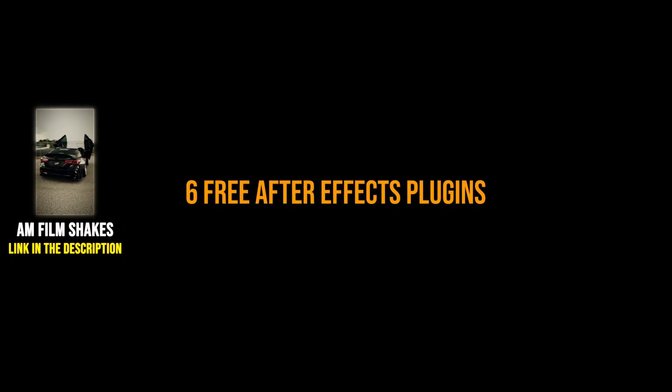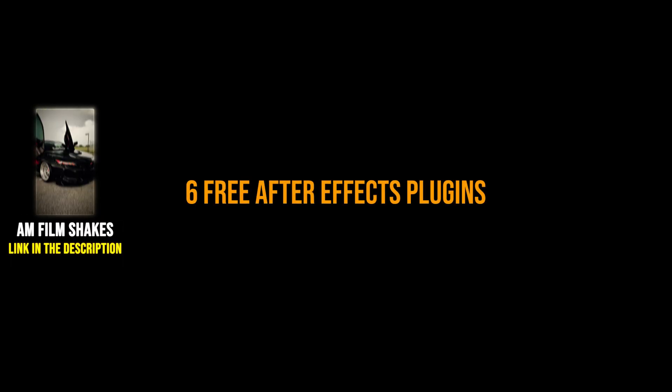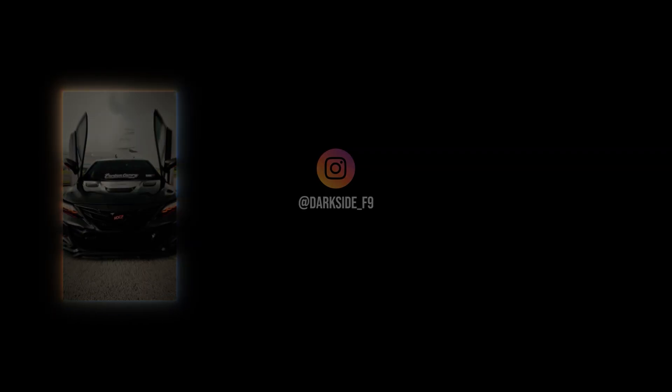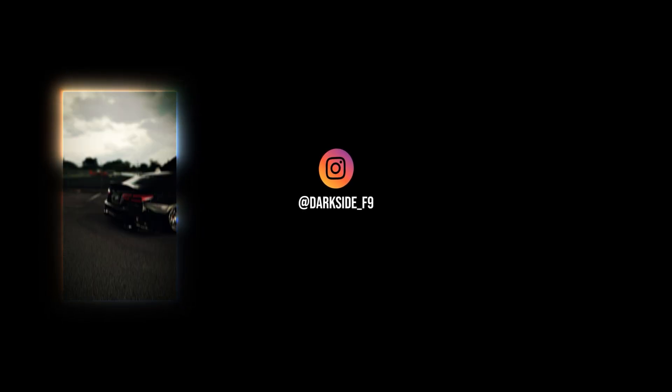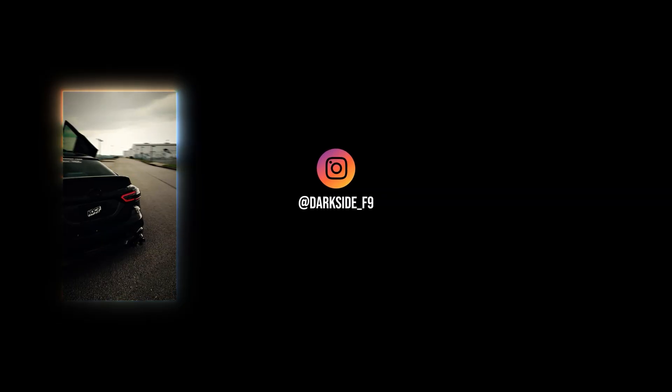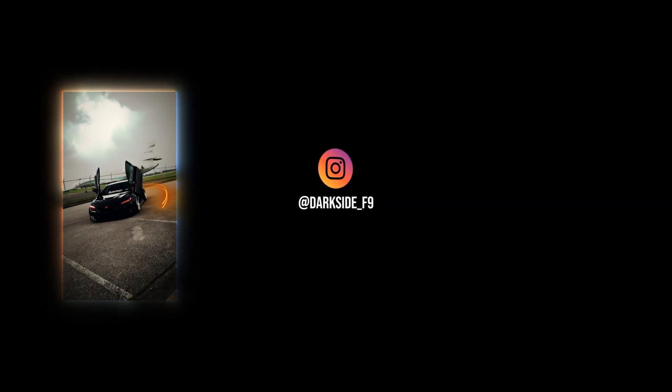And that's my list of the top six free After Effects plugins you should definitely be using. These tools can save you time, boost your workflow, and take your edits to the next level, and the best part is, they don't cost a thing. If you found this helpful, hit that like button, and let me know in the comments which plugin is your favorite, or if I missed one that you think should be on the list.